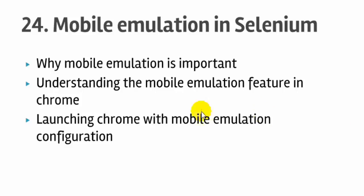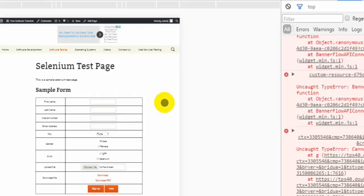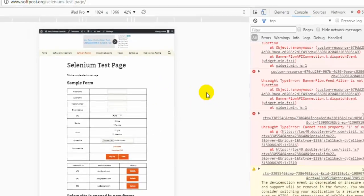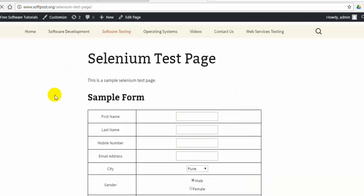First, let me explain what is the mobile emulation feature in Selenium and Chrome browser. Normally when you develop a website, it is developed in normal desktop mode, but when the actual website goes live, a lot of people may access that website in different mobile devices.